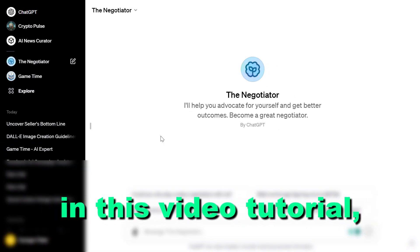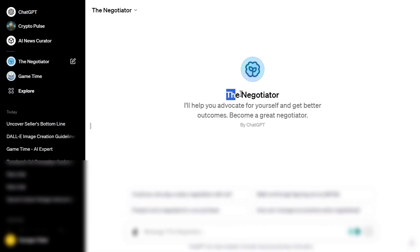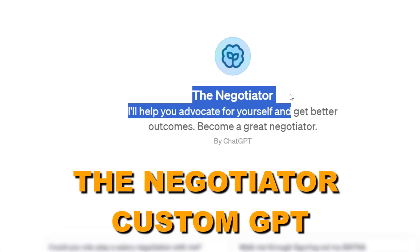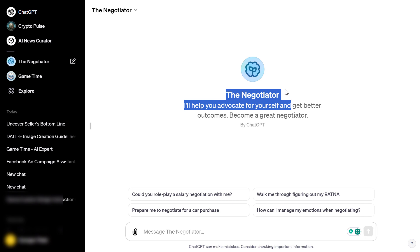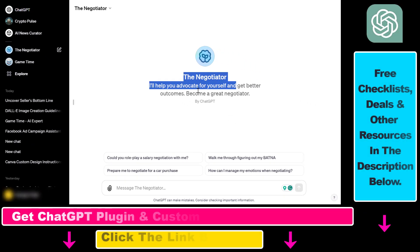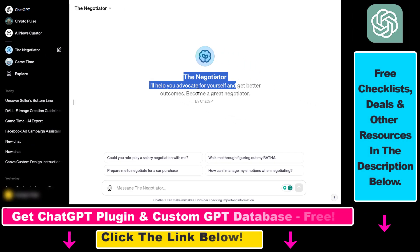Hey everybody, in this video tutorial I'm going to show you how to use the Negotiator GPT, which you can use to advocate for yourself, get better outcomes, and become a great negotiator using the power of ChatGPT and this custom GPT.